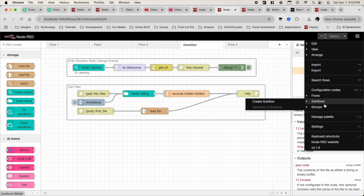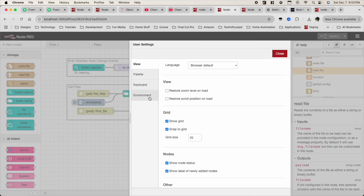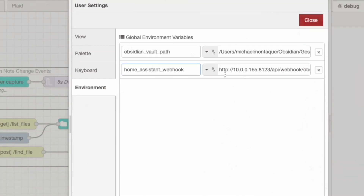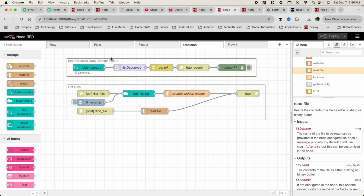Here's something important: you're going to need to add an environment variable that points Node-RED to where your Obsidian Vault lives. You can do this by going into Node-RED settings, clicking on the environment section, and adding a new variable there. Additionally, once you create your webhook within Home Assistant, you can come back here to add that into this section as well. I have something for you at the end of this video that will make all of this easier, so stay tuned.